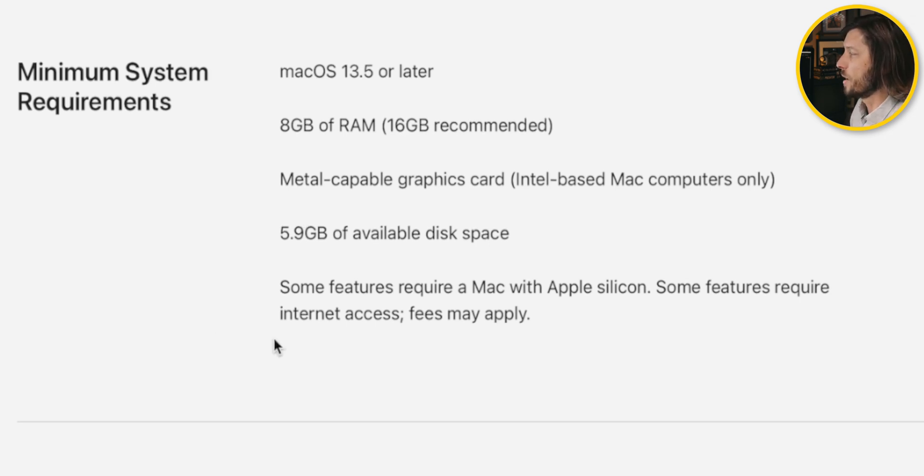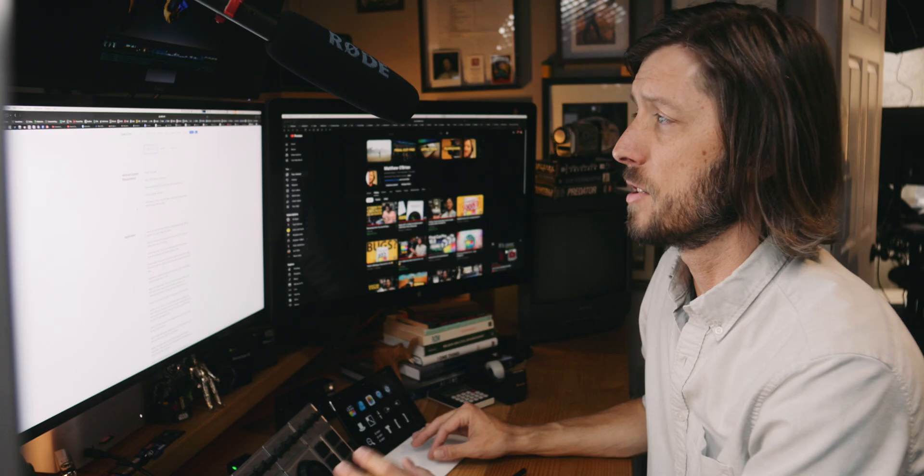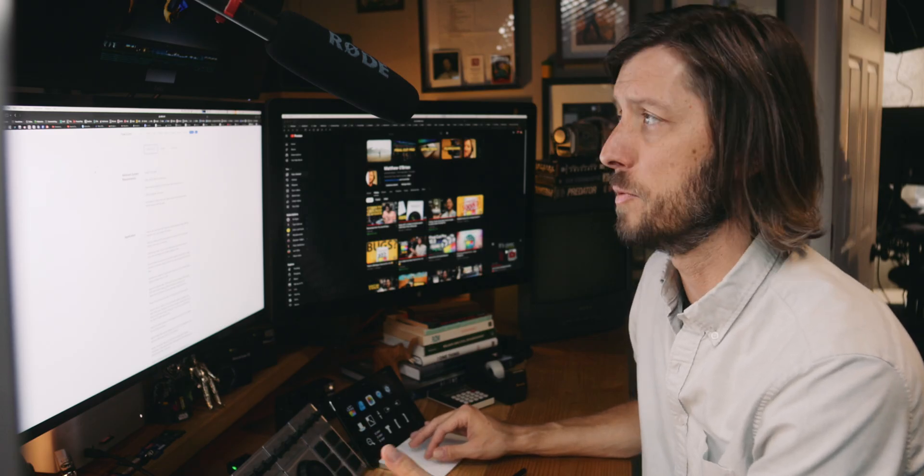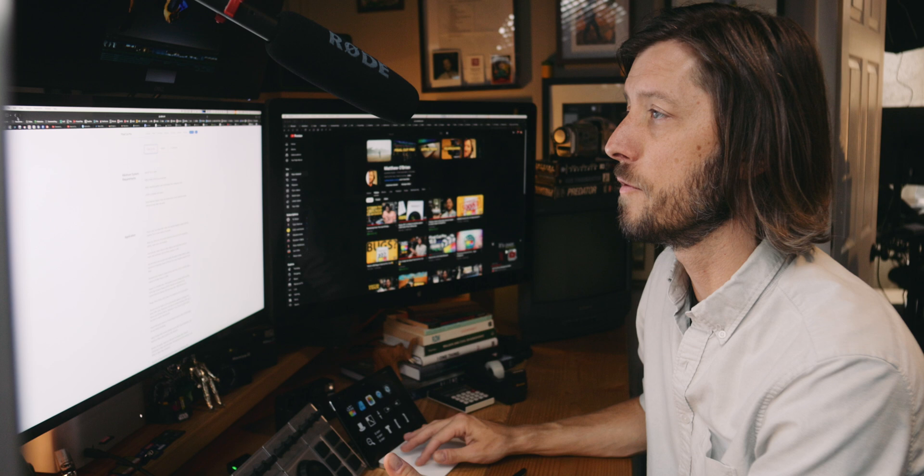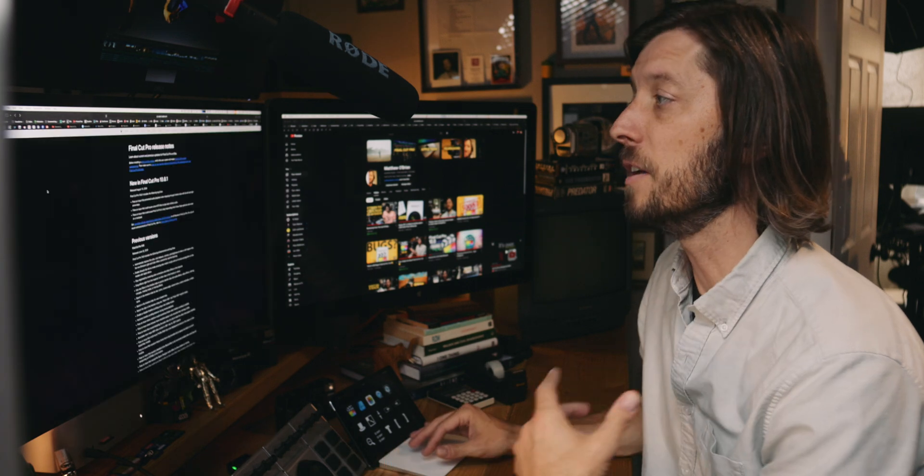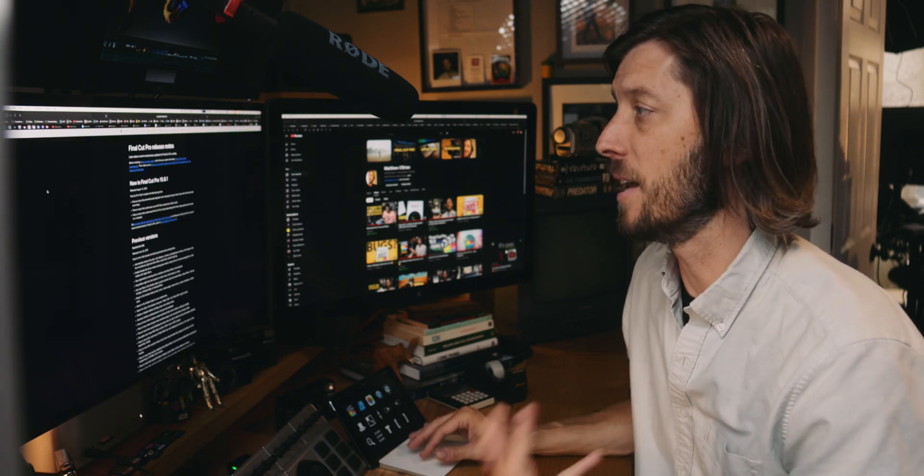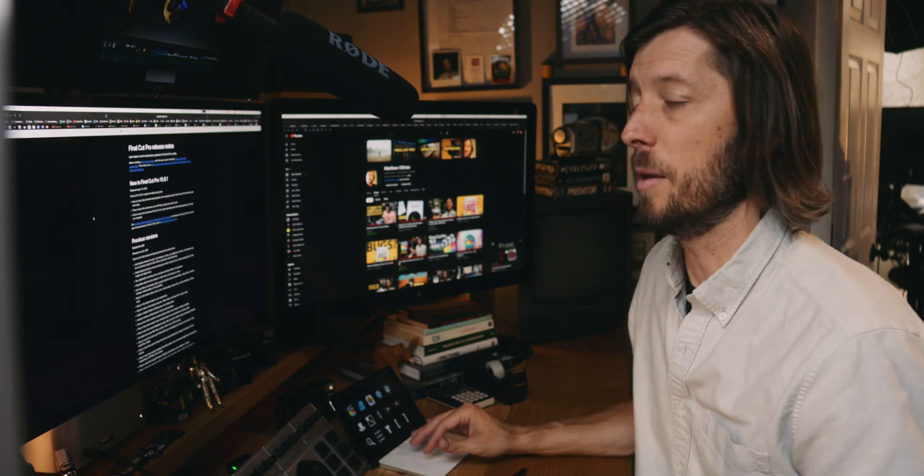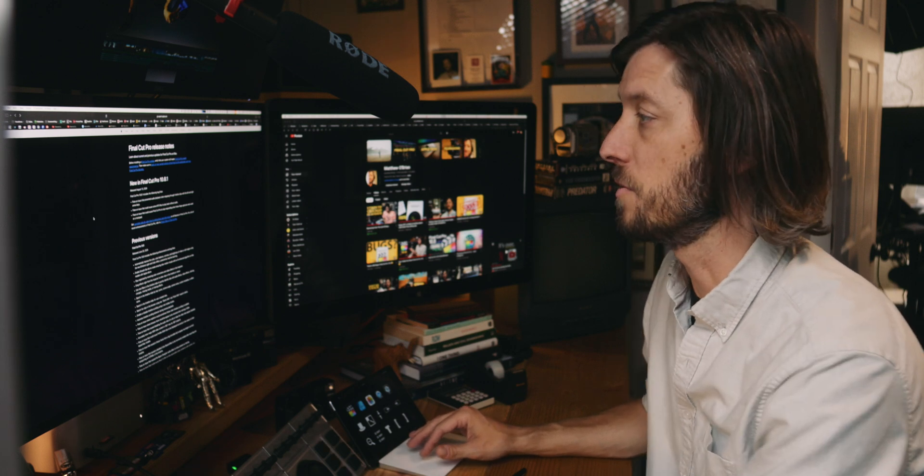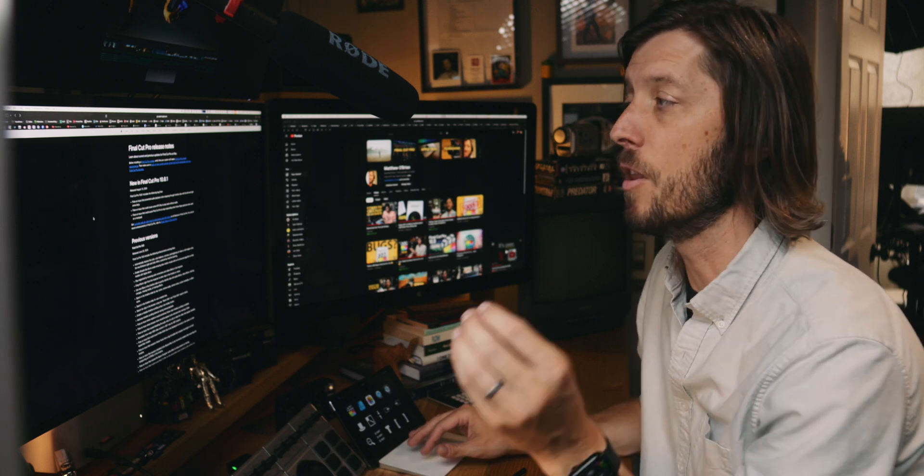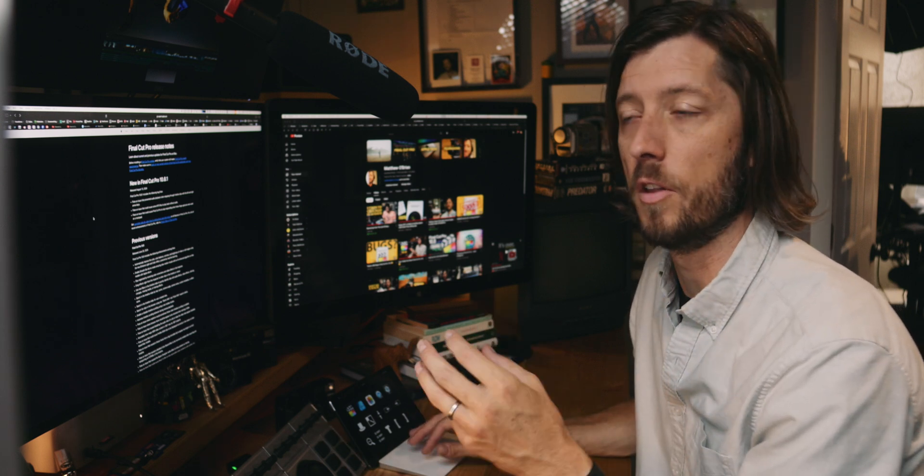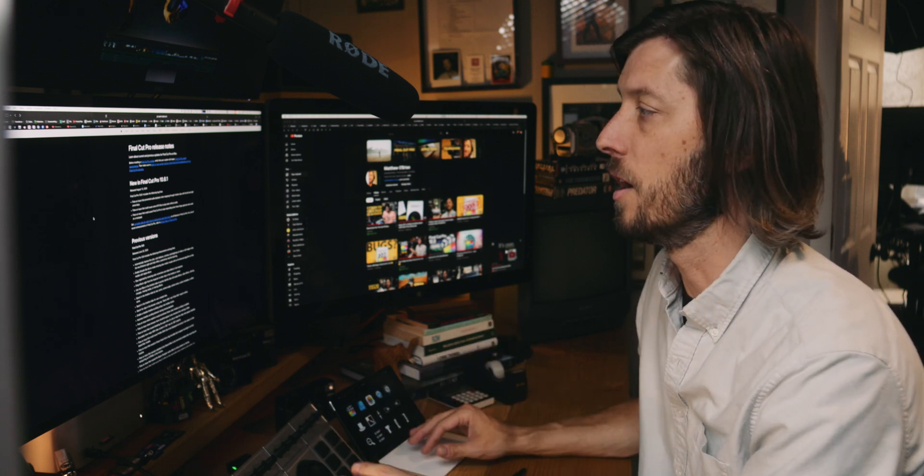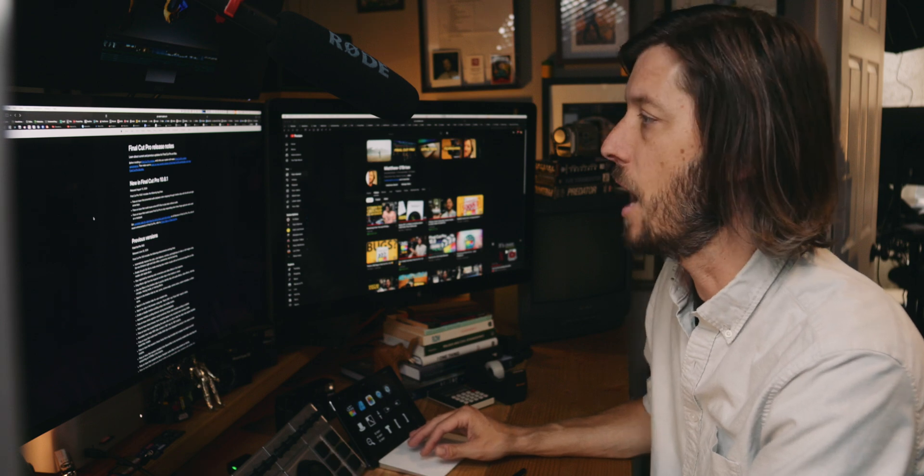Some features require a Mac with Apple Silicon. Now some of those features that require Apple Silicon is like the new feature Smooth Slow-Mo. So you want to be careful that even if you're updating to 10.8 and you're not seeing those features enabled, it may be because your computer isn't new enough to support those features, even though you can still install the latest version of Final Cut Pro 10.8.1.